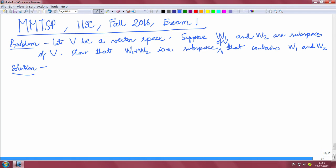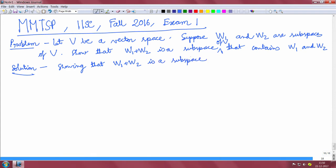Let us proceed as follows. First of all, you have to show that W1 plus W2 is a subspace. For this you have to prove three properties. First of all, you have to show that W1 plus W2 is nonempty.